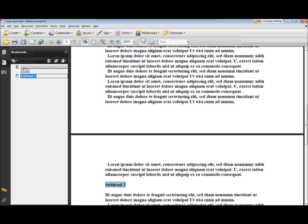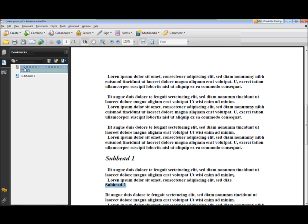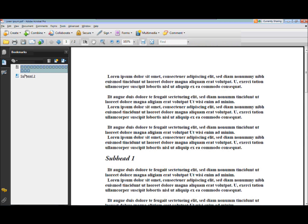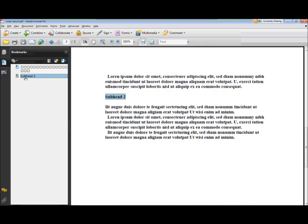Now I can navigate through this document using my bookmarks. If I click here, I go there. If I click here, I go there. So that's a real cool thing to be able to use to get around in your documents.